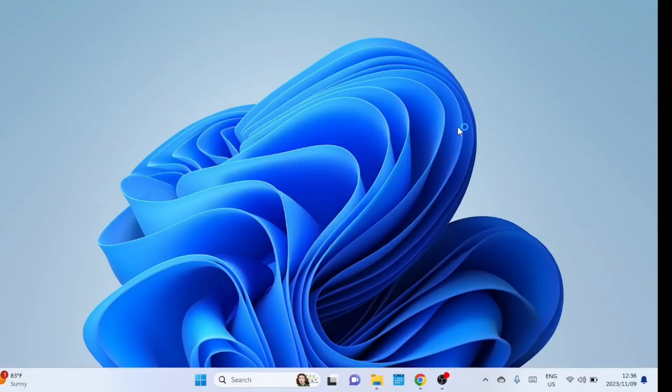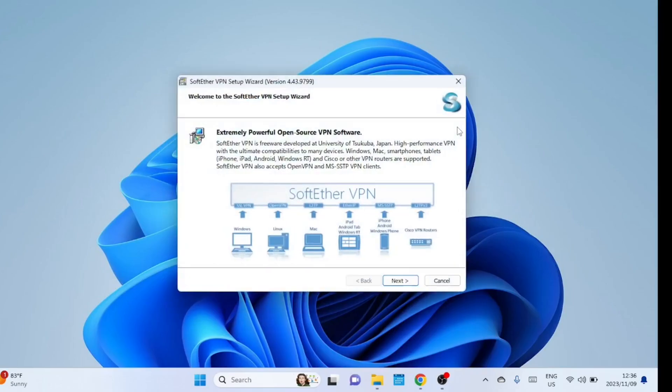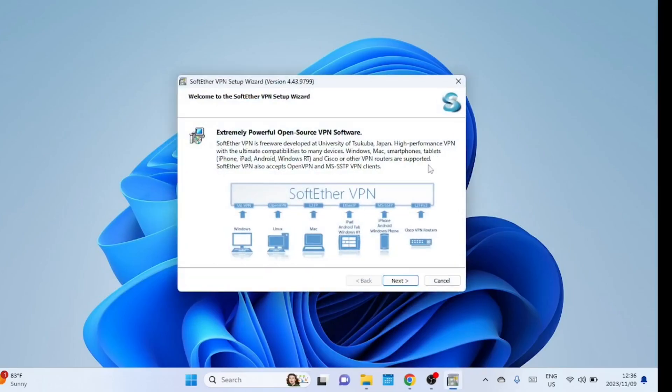Follow the on-screen instructions. And in just a few clicks, you'll have the SoftEther VPN server installed on your Windows machine.